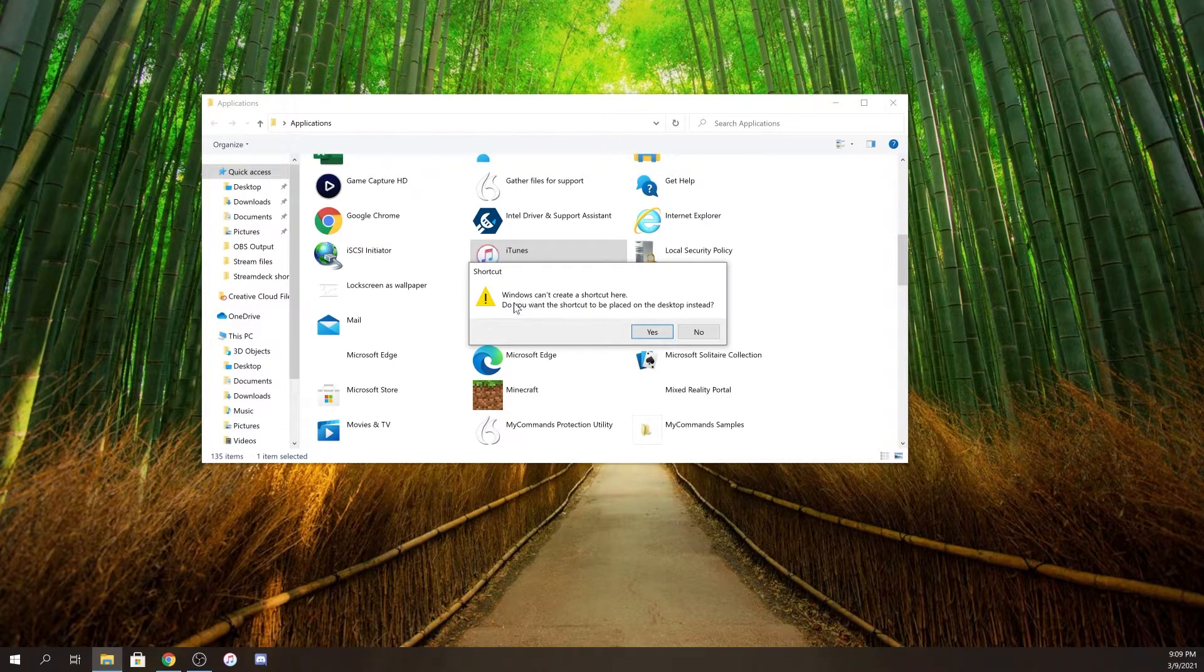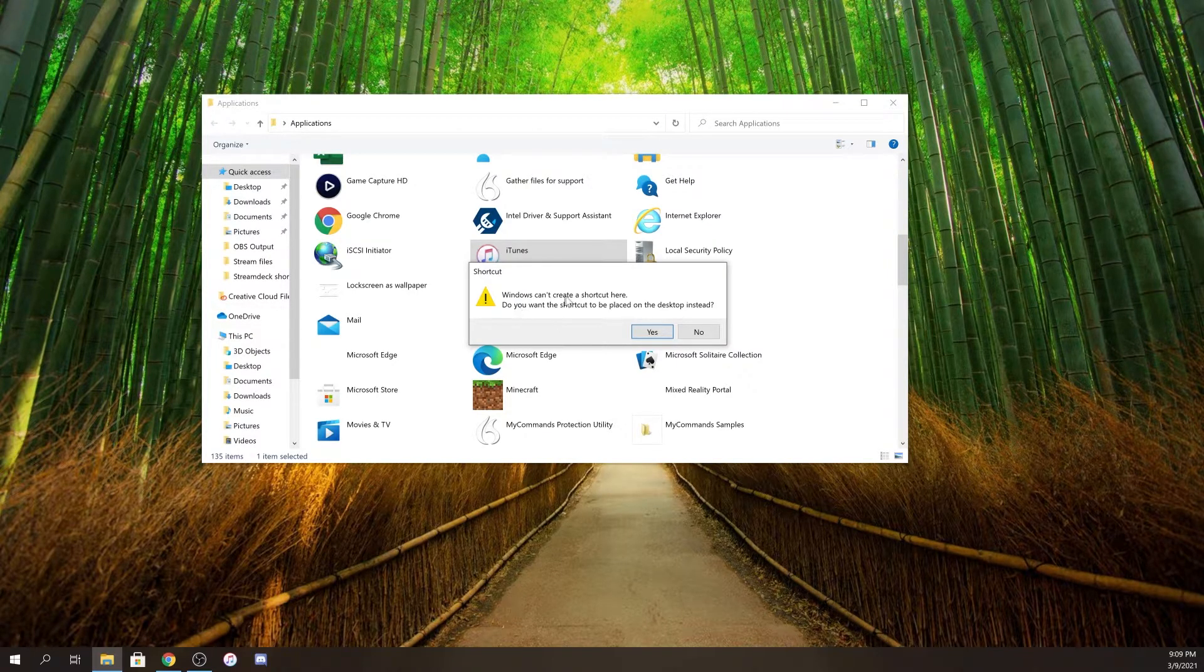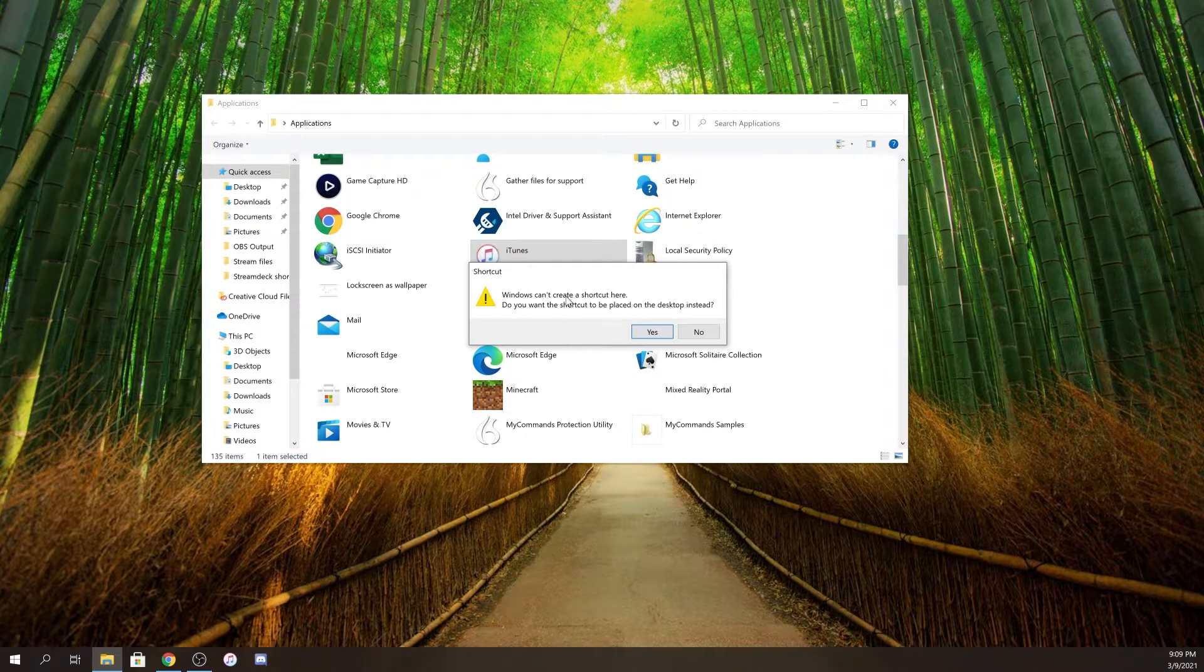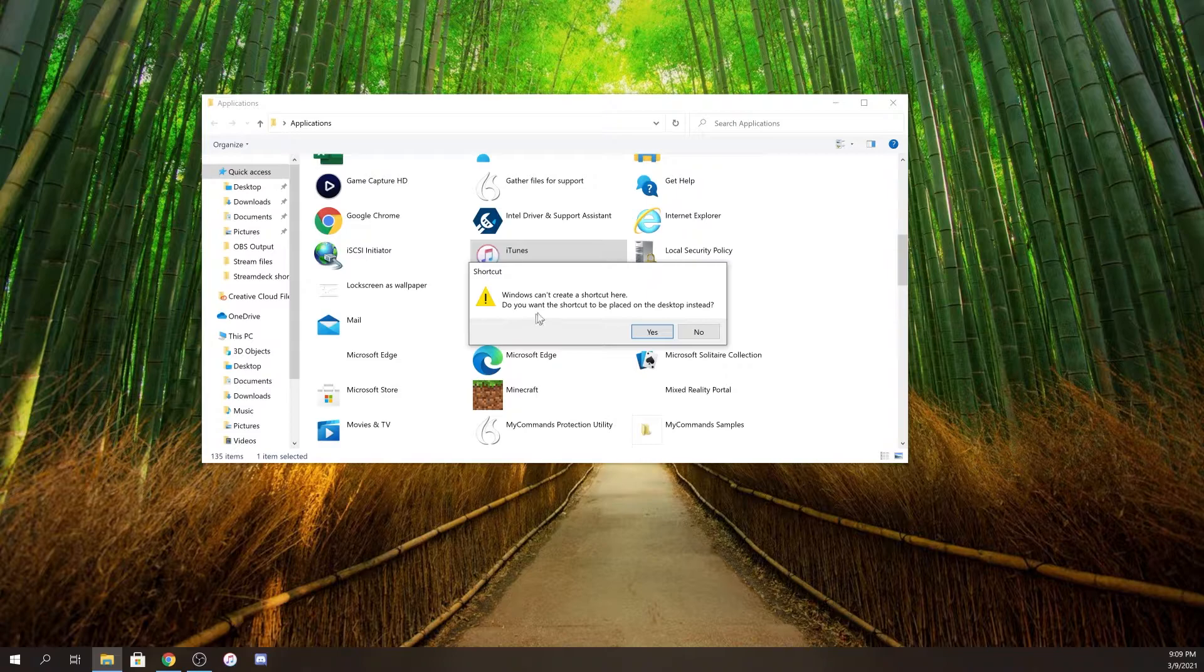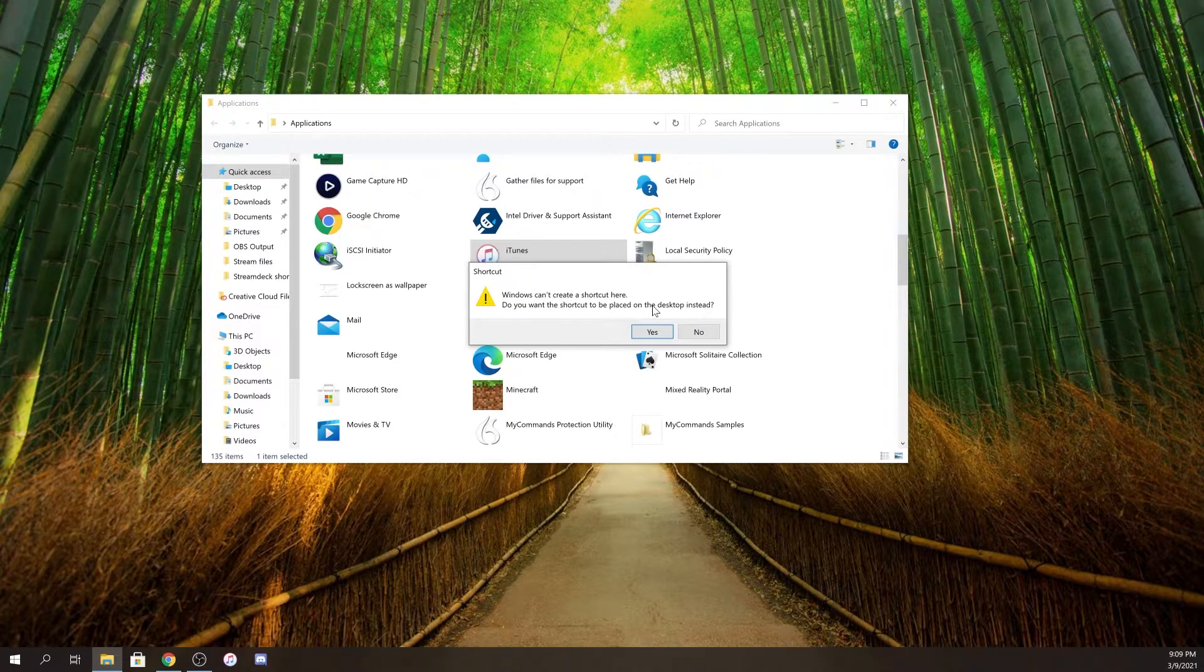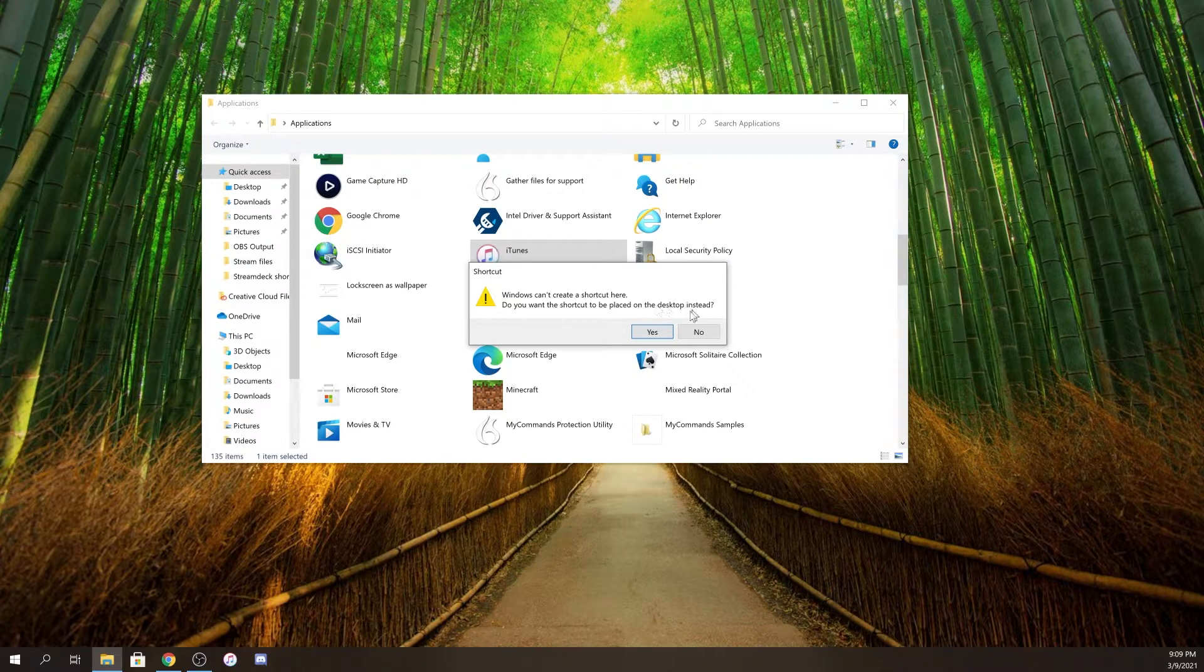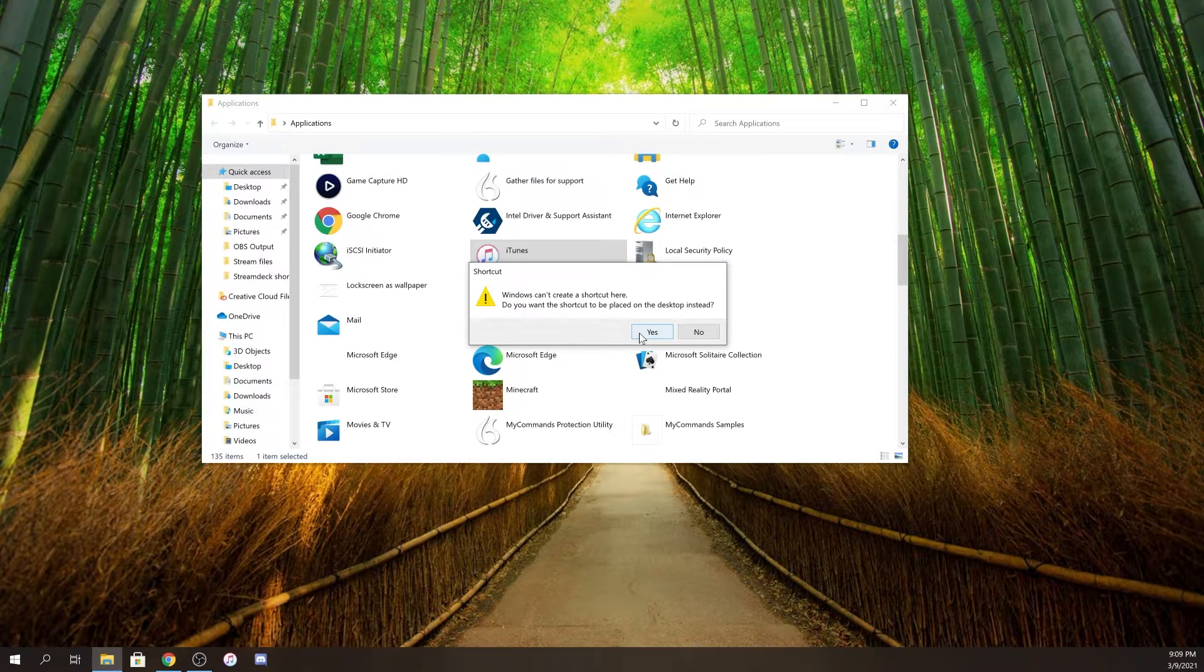You're going to get a notice that says Windows cannot create a shortcut here. Do you want to create the shortcut on your desktop instead? Click on yes.